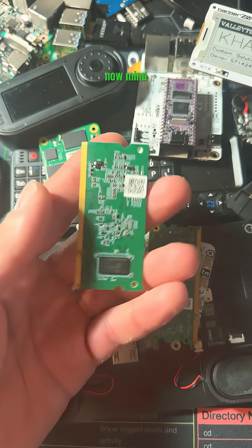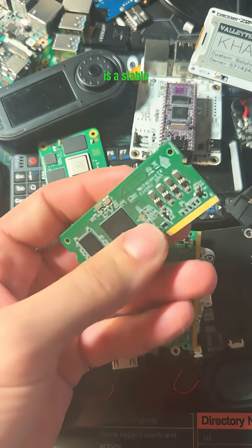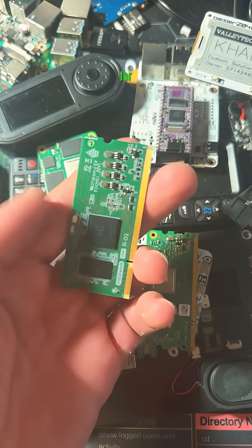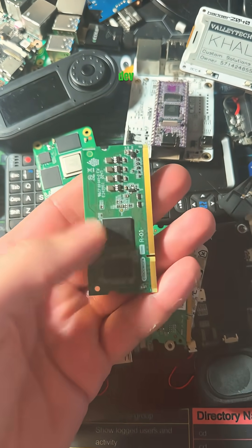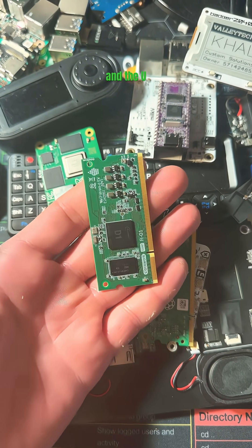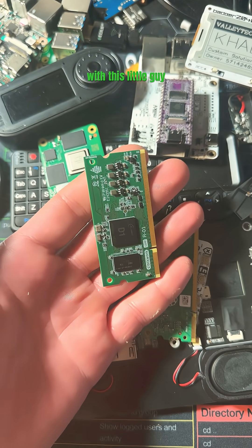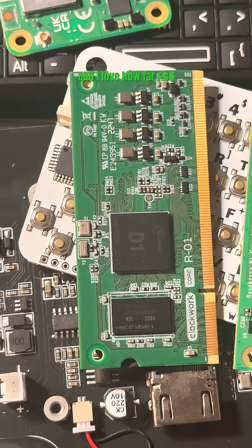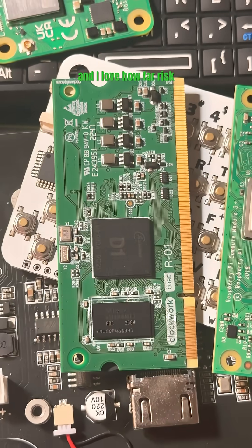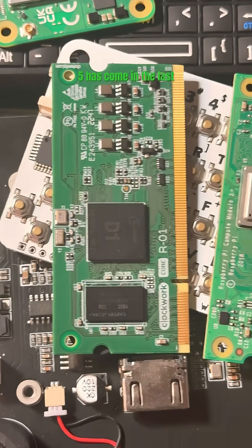Now mind you, there is a stable image for both the dev term and the u console with this little guy, and I love how far RISC-V has come in the last year.